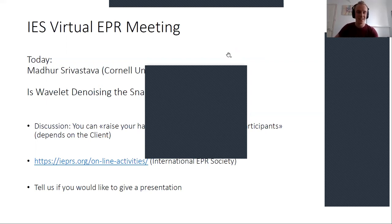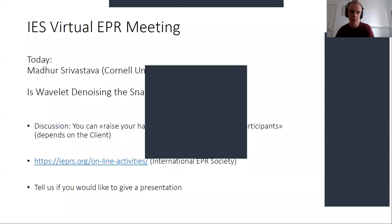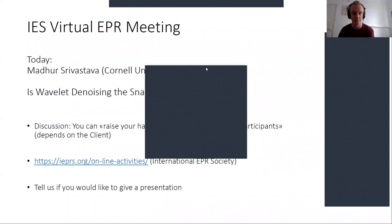Hello everybody, welcome to this virtual EPR meeting. You should have now gotten the notification that we're recording. If you don't want to be on it, just don't say anything, so you're not on the video.